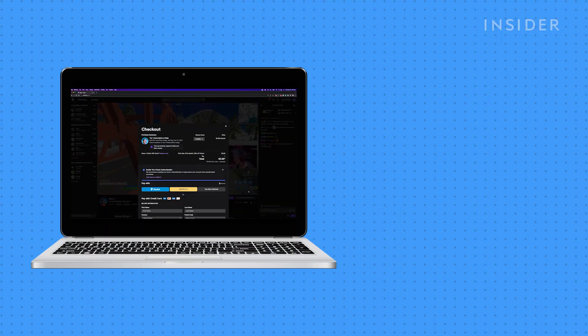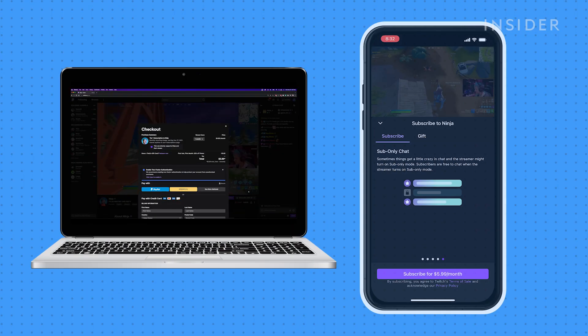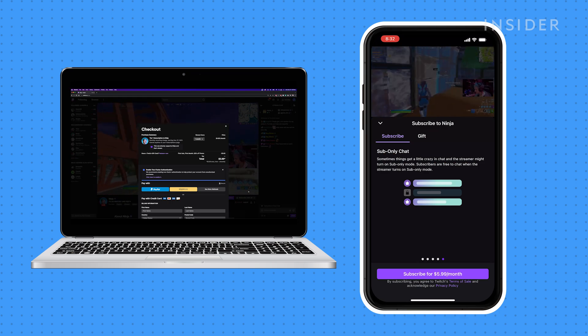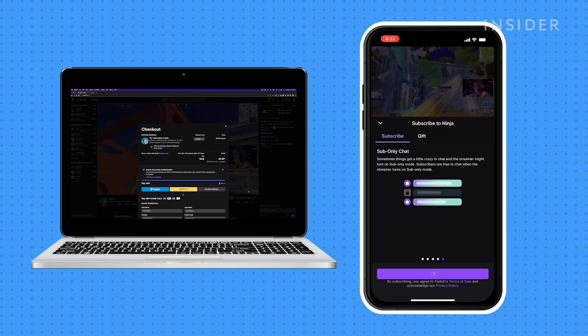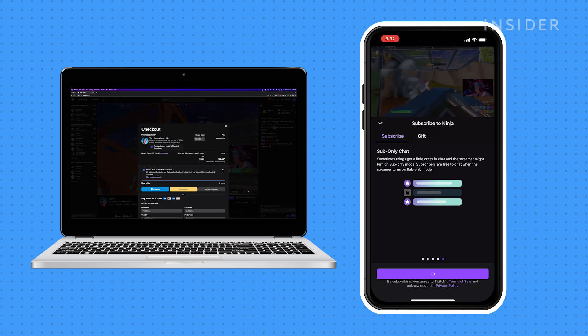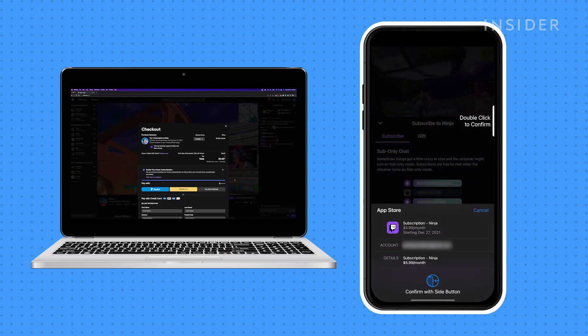Let's go over subscribing on a computer and from a mobile device. We will be using an iPhone for this tutorial.